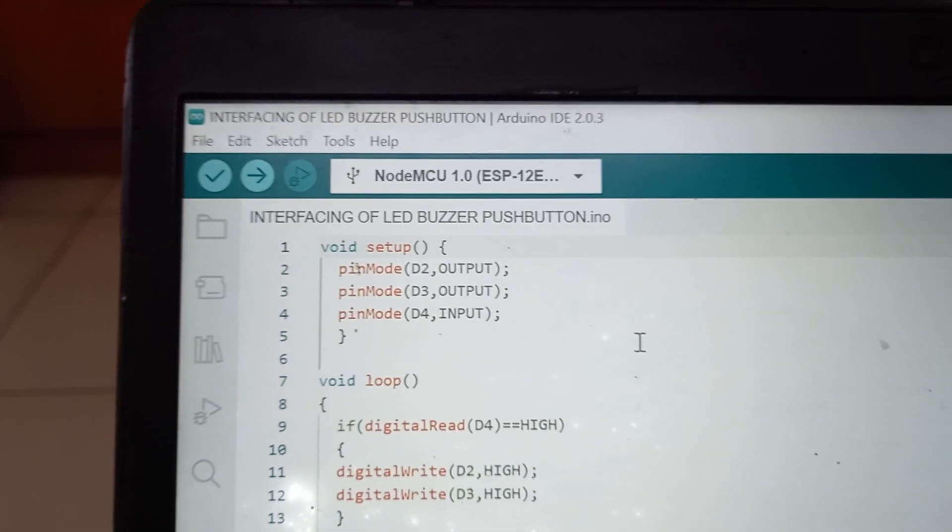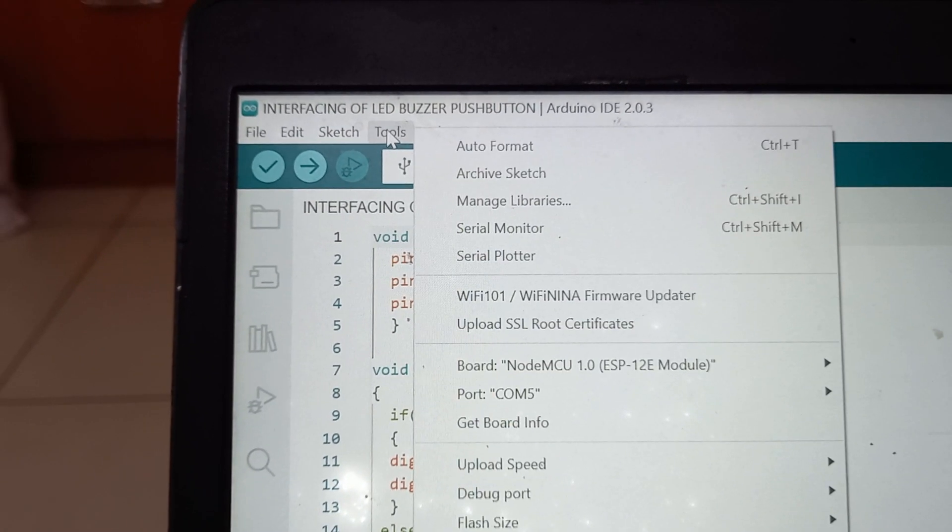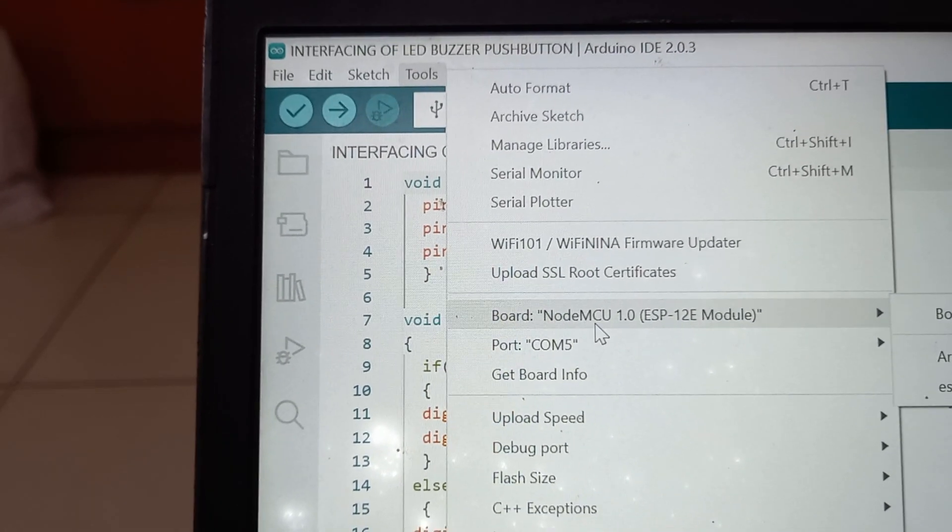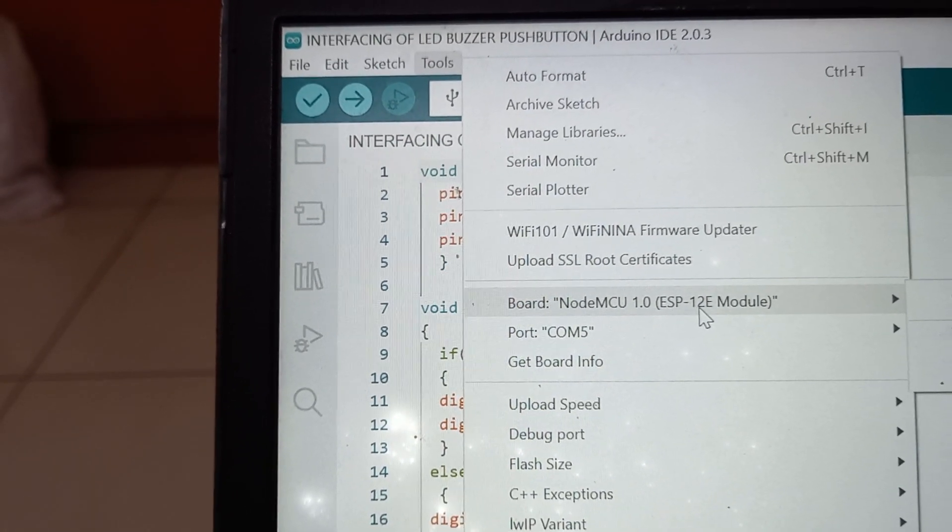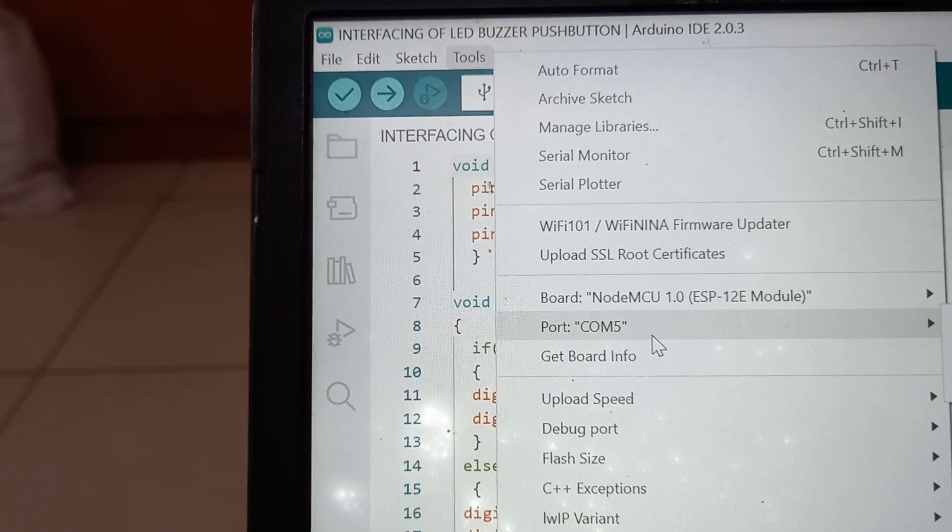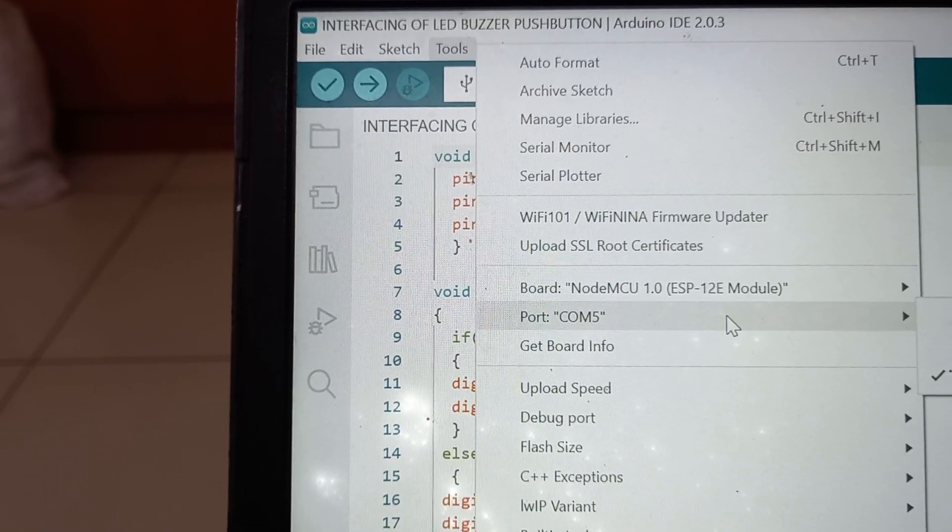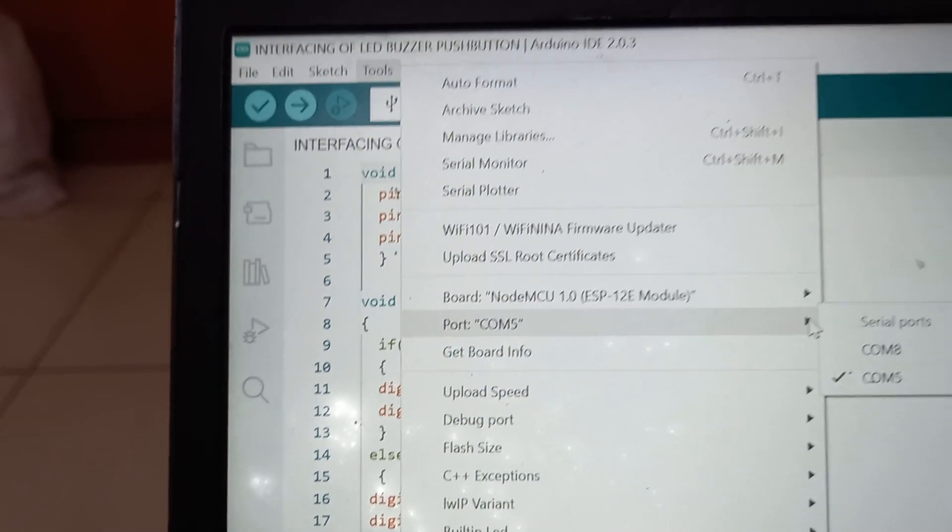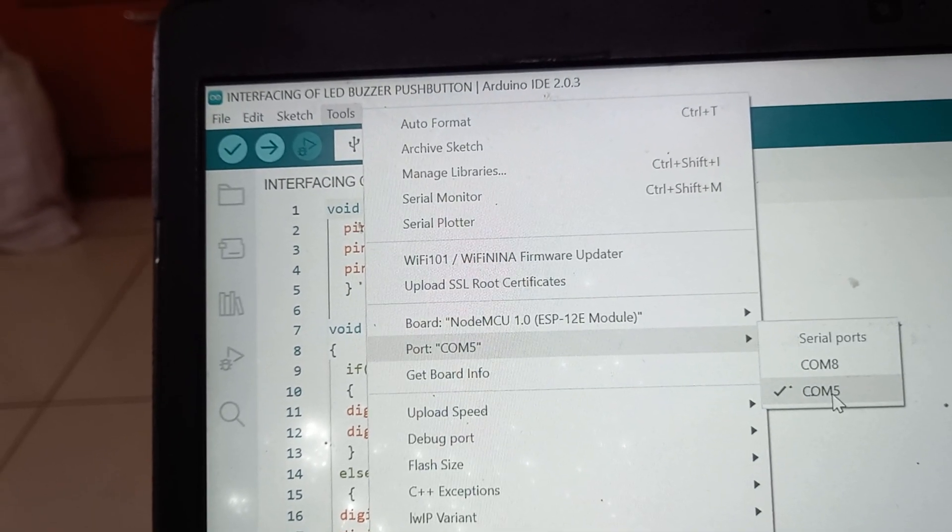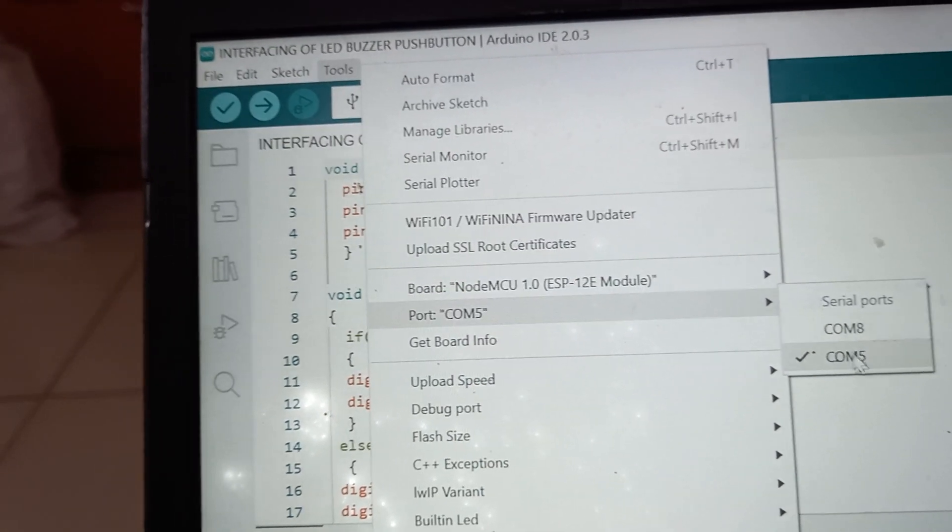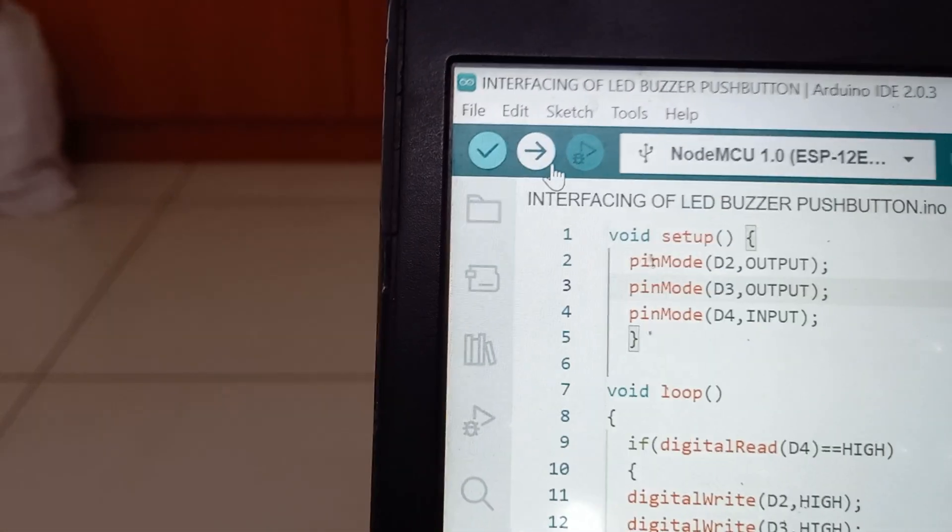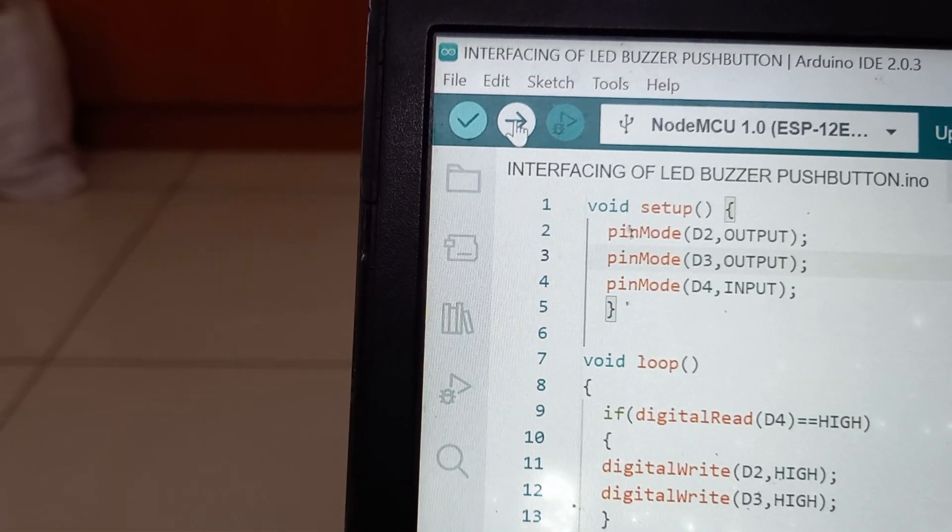After typing the program, go to Tools. Select the board, NodeMCU 1.0 ESP 12E model. And the port, to which port your NodeMCU is connected, that also you select. My NodeMCU is connected to COM5. After selecting these two, click on Upload button.